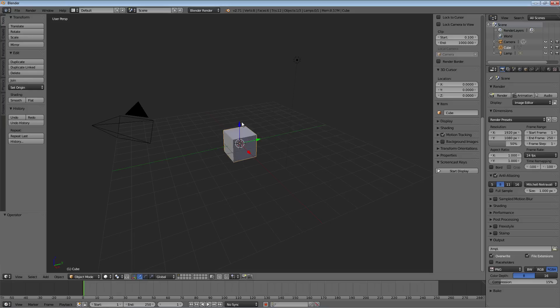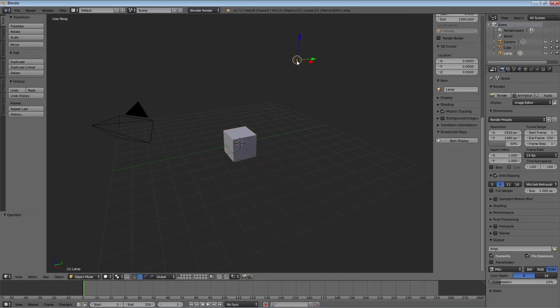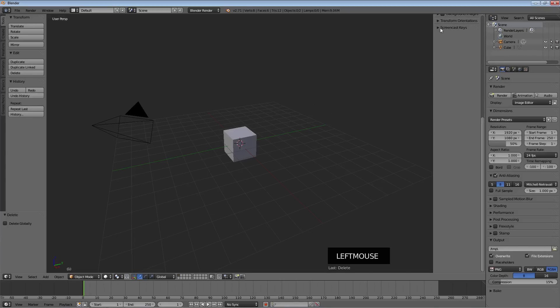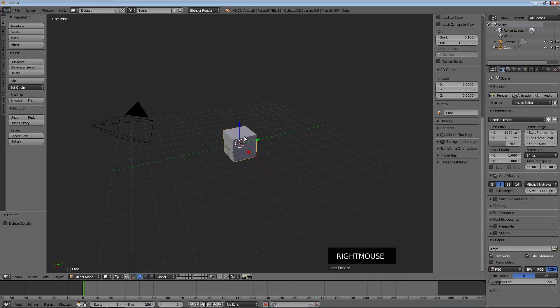We're going to make it out of this box that we start out with. Personal preference here — I'm going to delete this lamp, it just bugs me for some reason, so I hit X to delete it. Now we're going to use this cube and turn it into a house. Why not just draw a house like we did in the second video, where we drew our little object point by point and put in the faces with the F key?